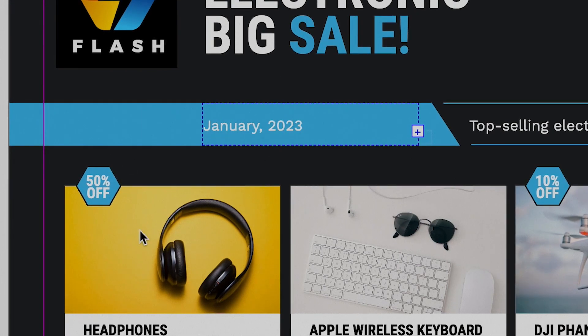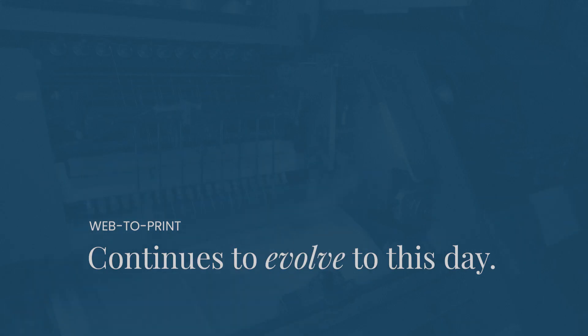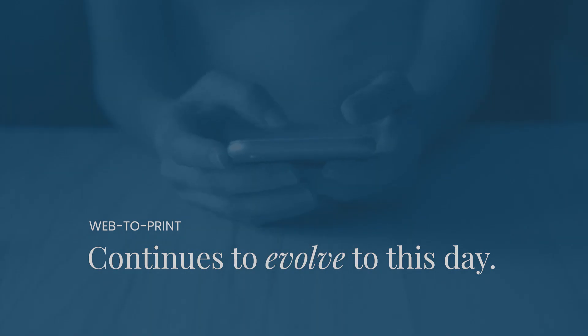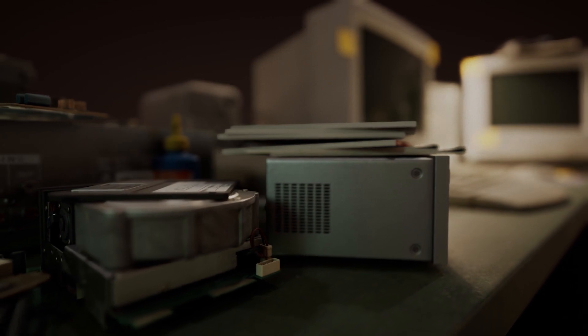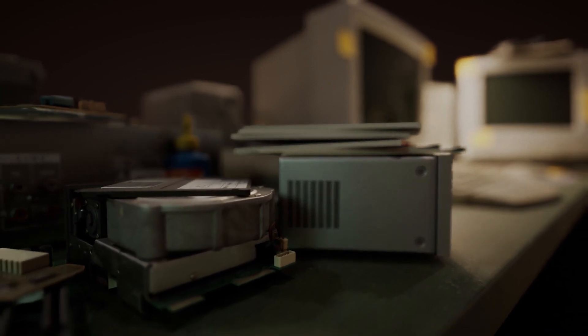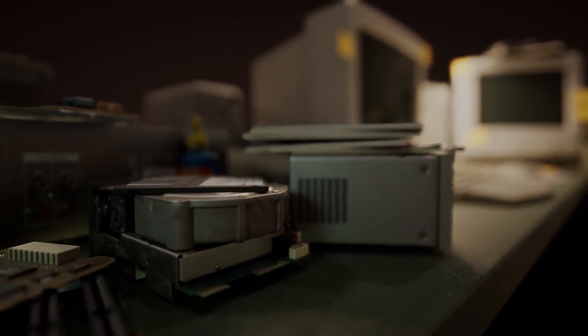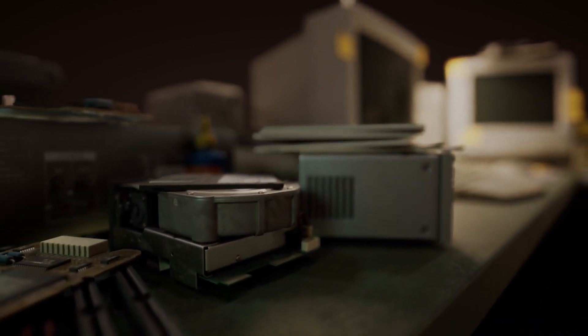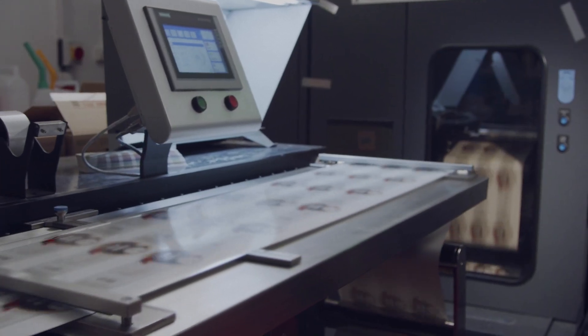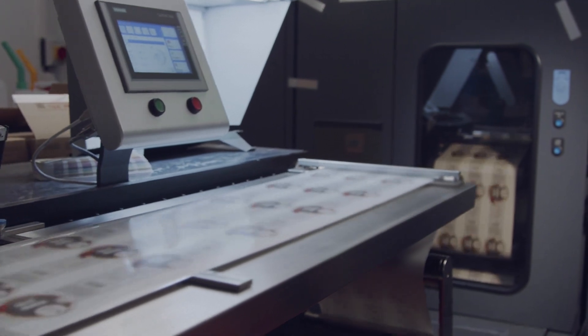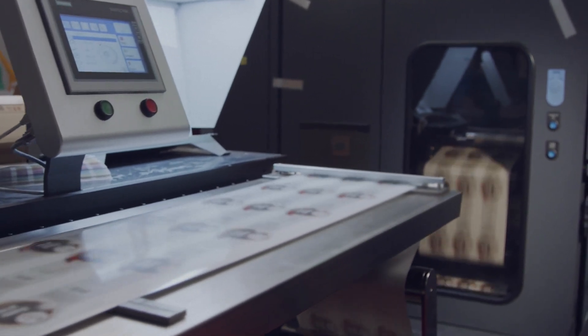Web2Print continues to evolve to this day, with the web side changing more than the print side. Multi-channel publishing was envisioned early on. But only now do we see solutions such as Canva and Figma that span both web and print output.